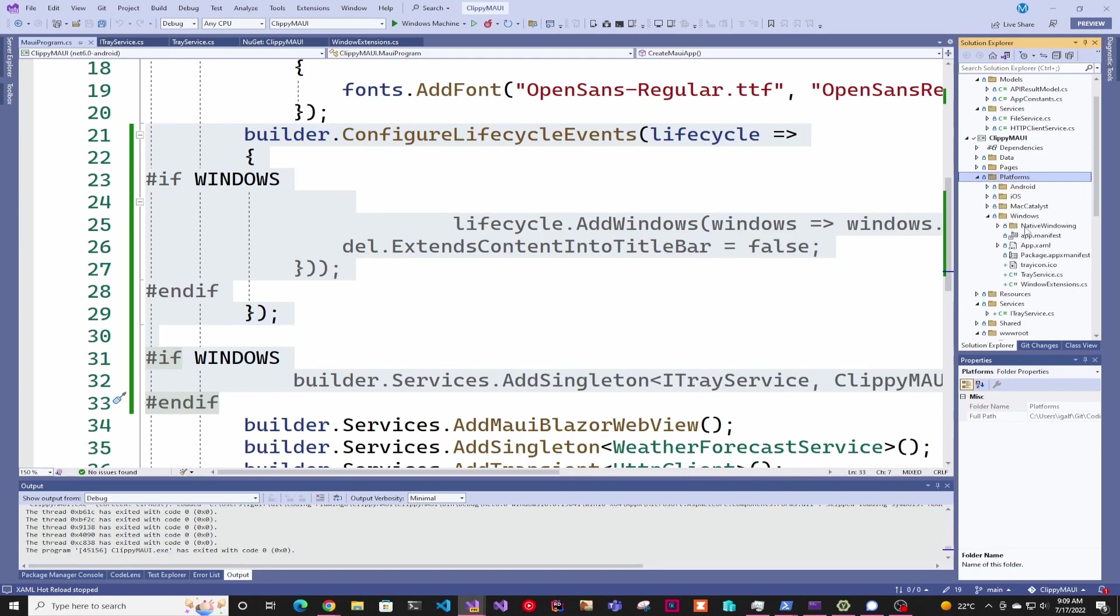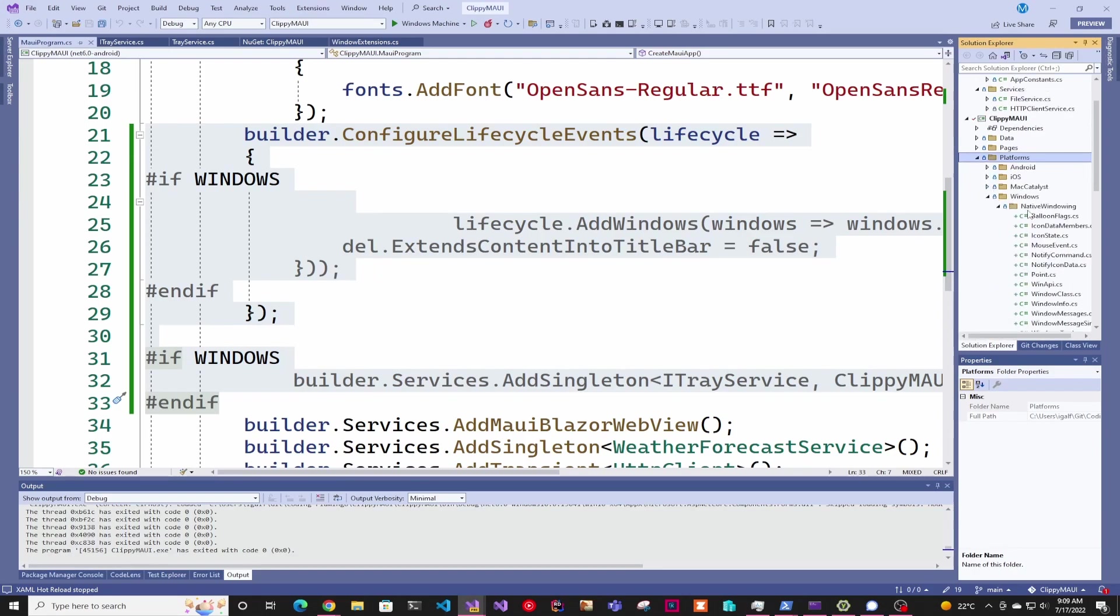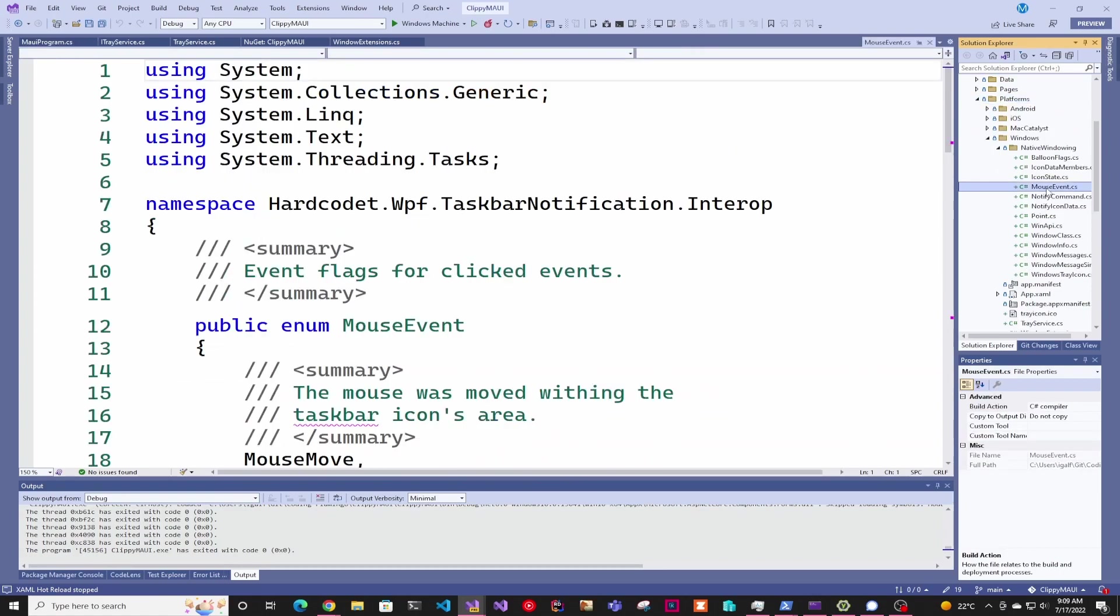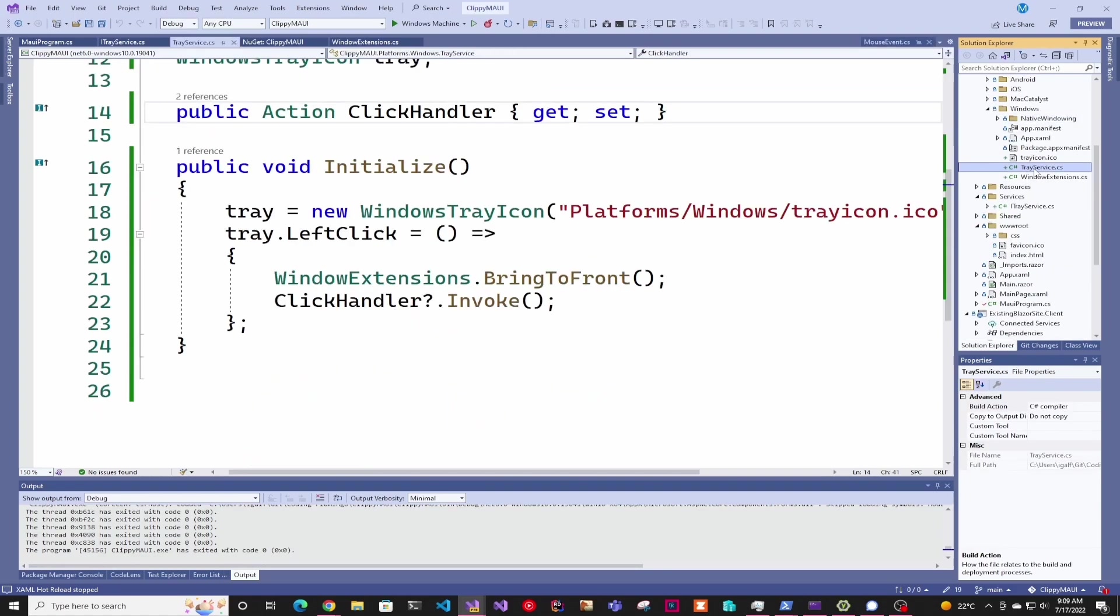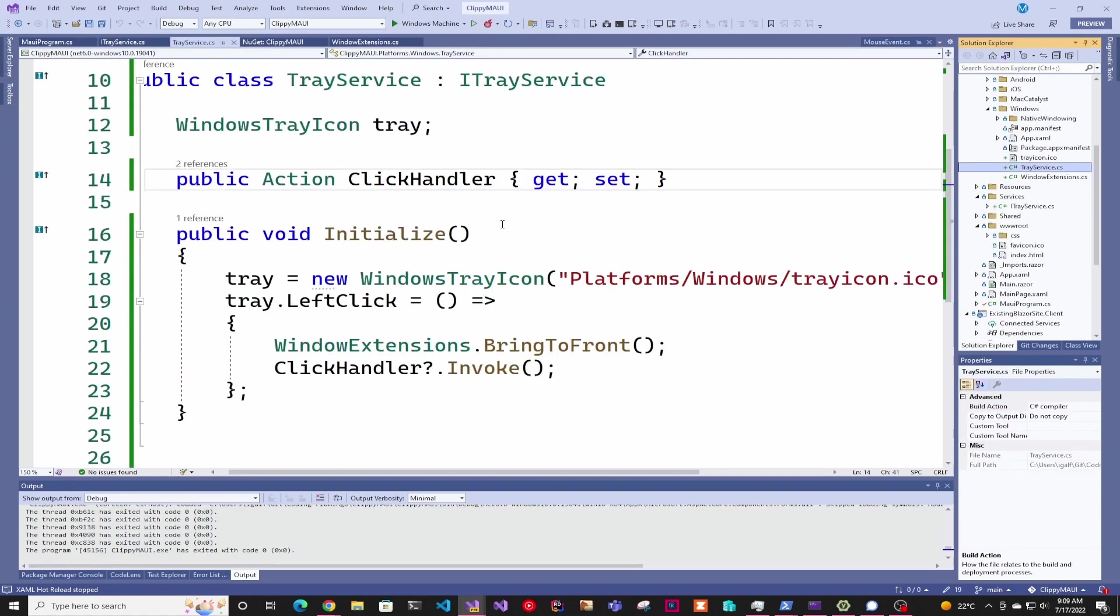All we did is copy the Native Windows folder into our Windows folder inside Platforms. Then we added this TrayService icon that is basically just telling it to add the Windows tray.